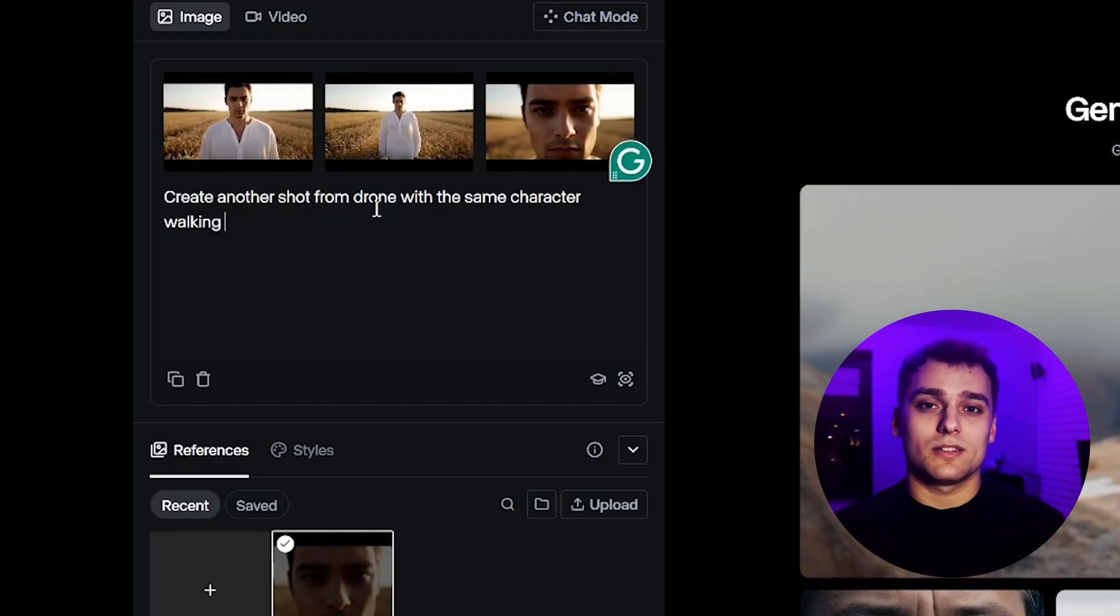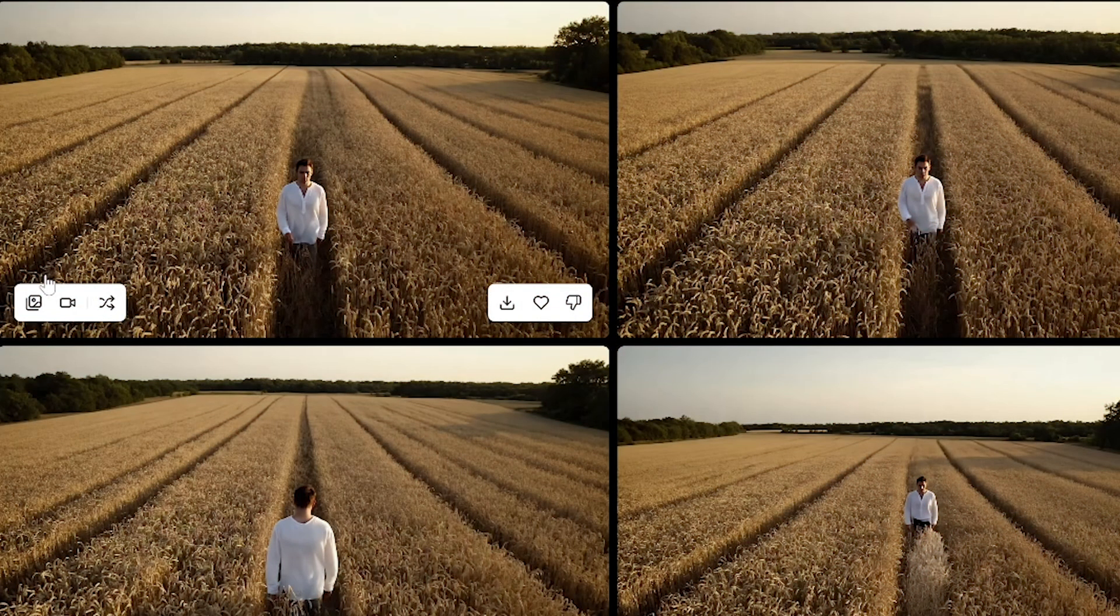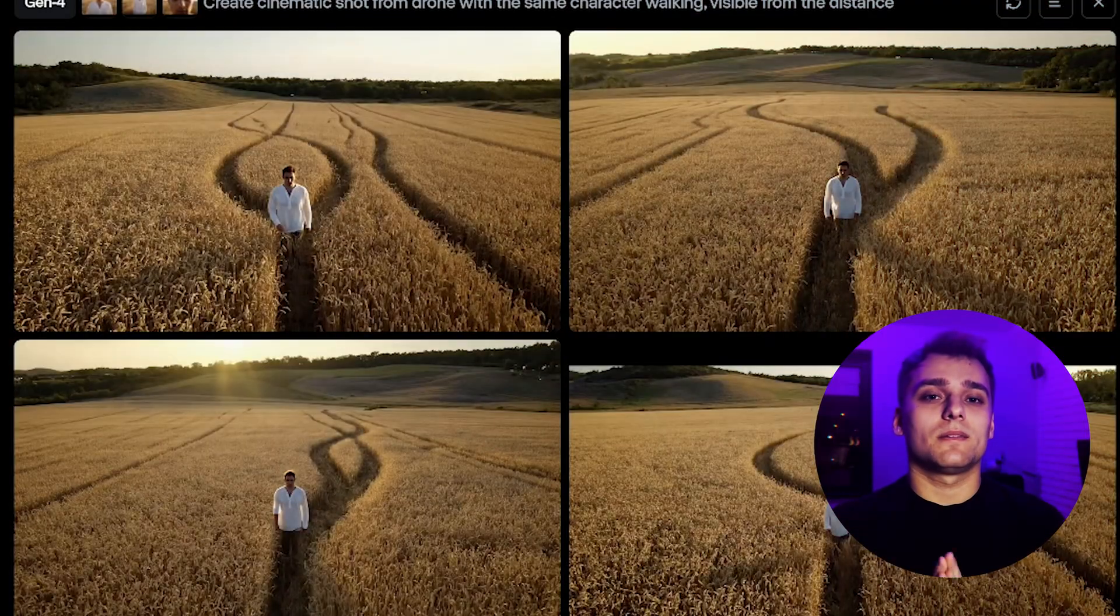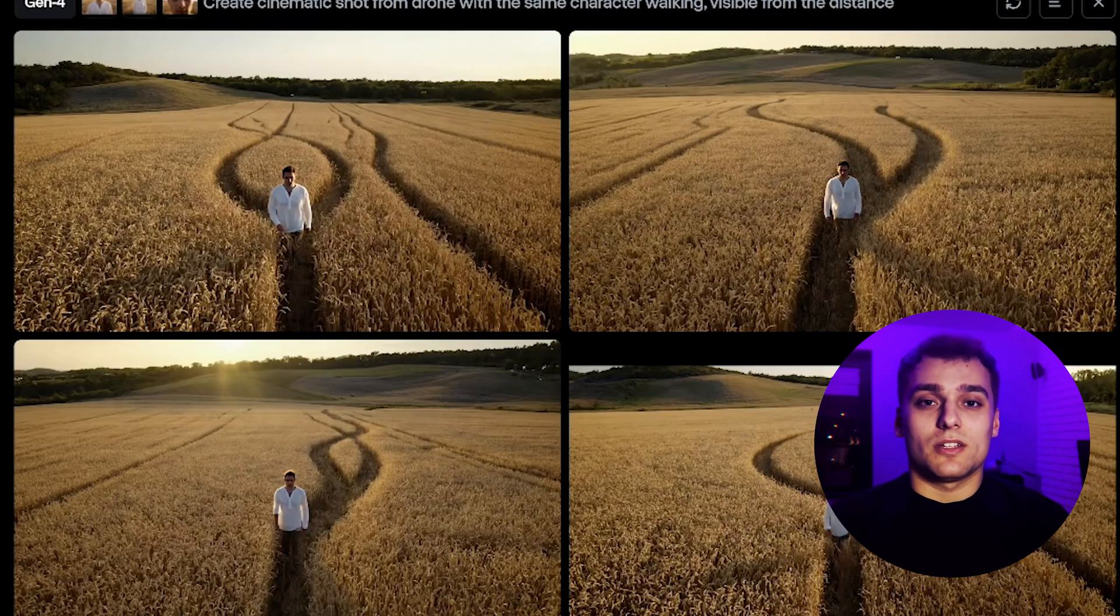Let's generate. Okay, the first batch didn't land. Try again. Better, better. This one actually fits well enough that we can generate a full video from it.